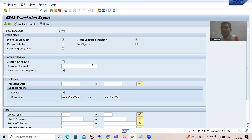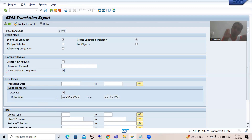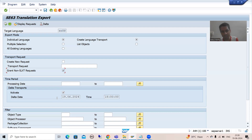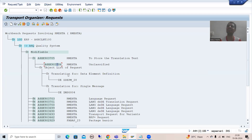If the transport request you specified is unclassified, do not pass the unclassified task — pass the main request itself. After that, the delta feature is very useful: instead of exporting all objects for a given date every time, use delta to specify a date and time so only objects created from that point onwards are included. The output showed that the translated objects were correctly saved in the transport request. That is all about saving translations into the transport request — thank you.